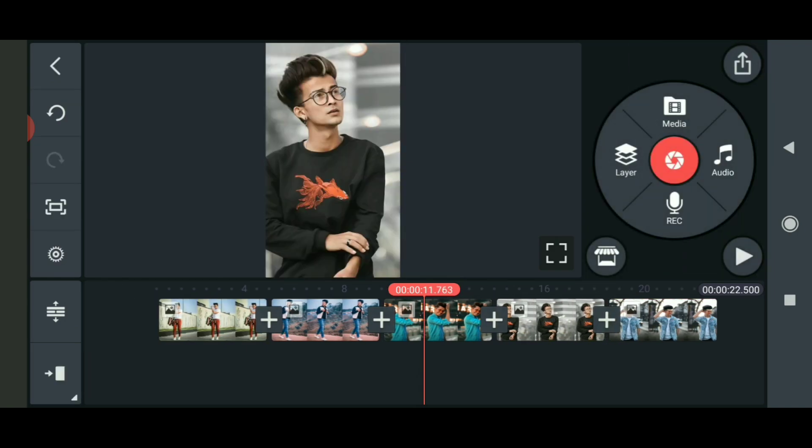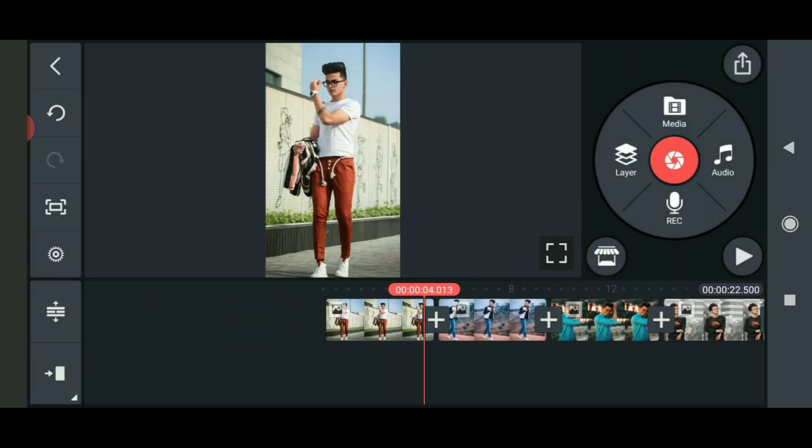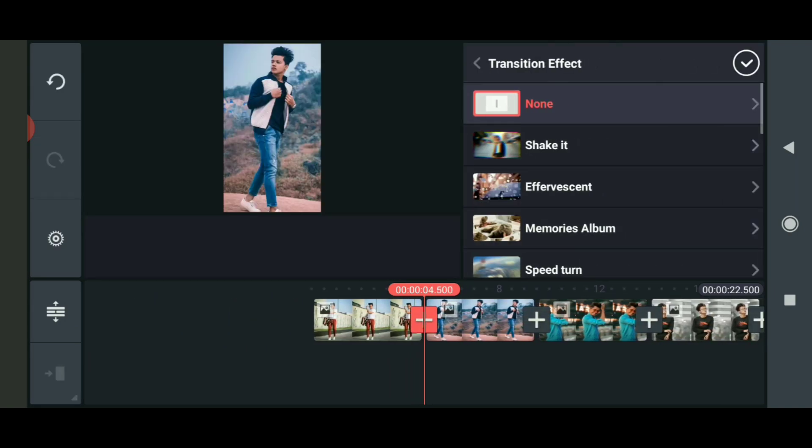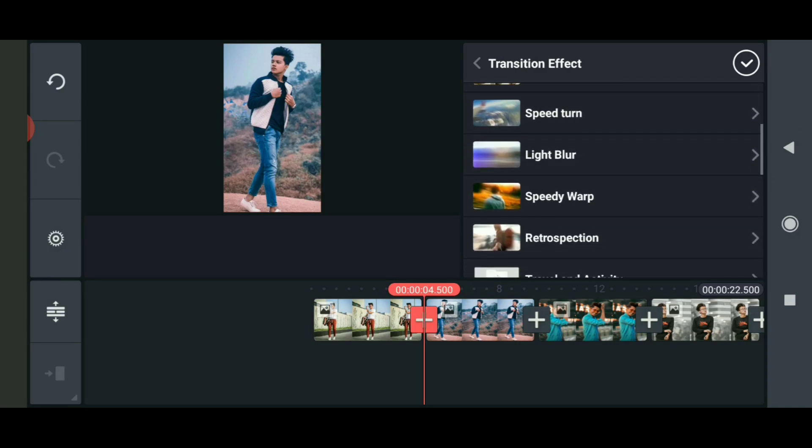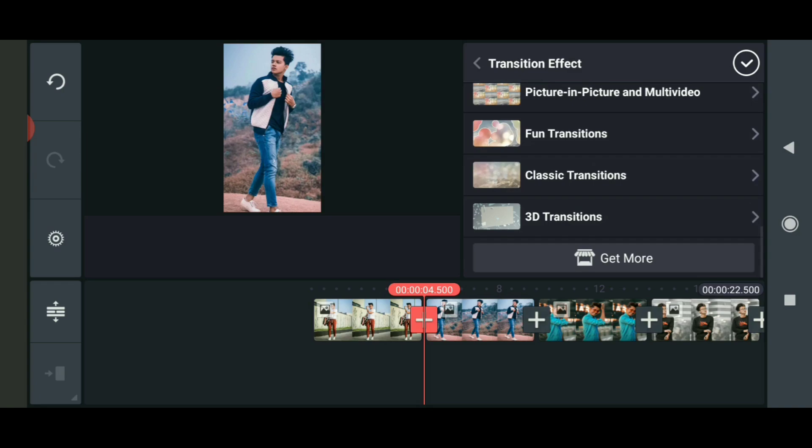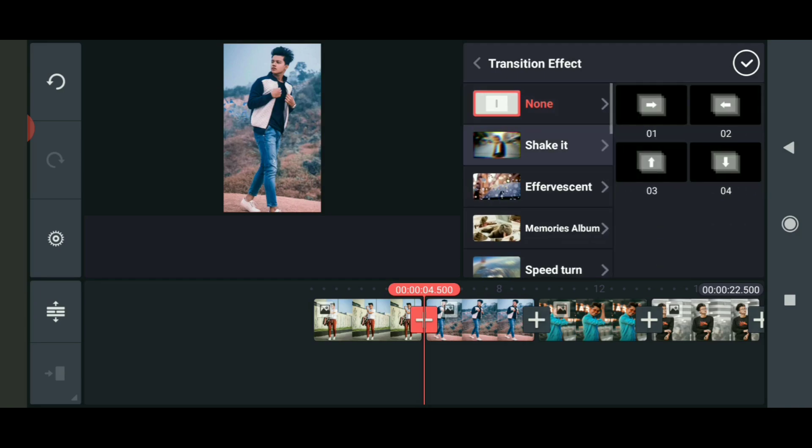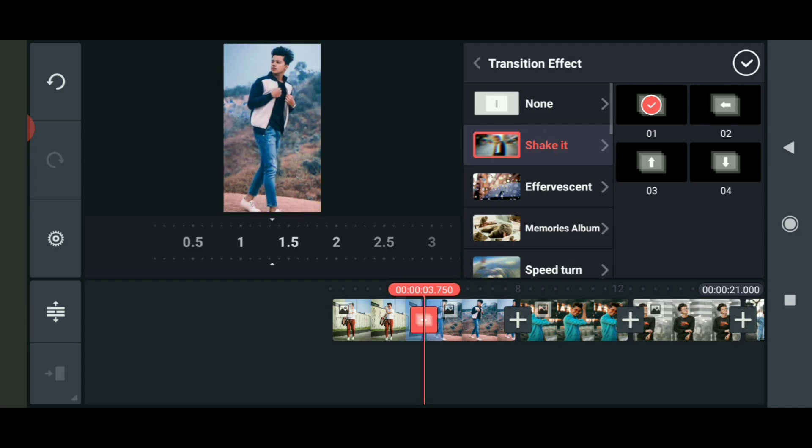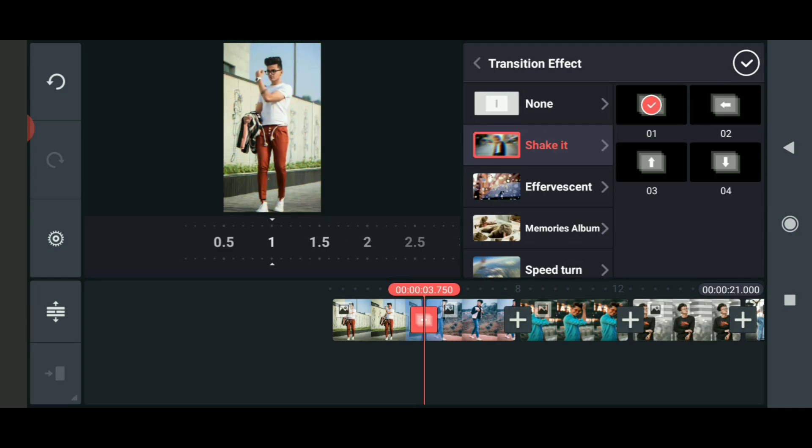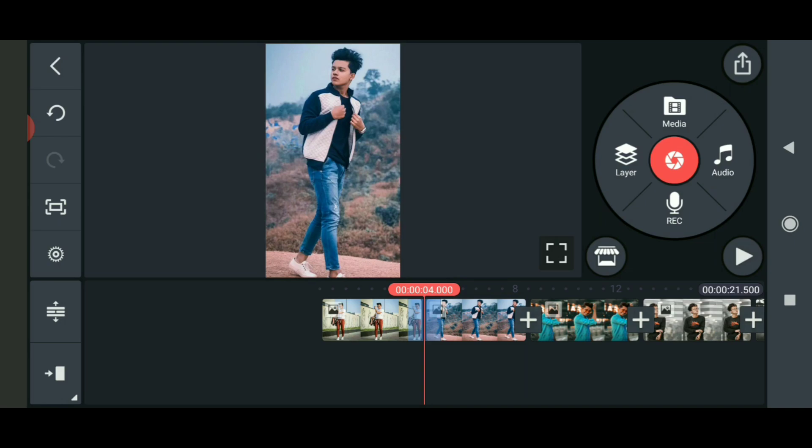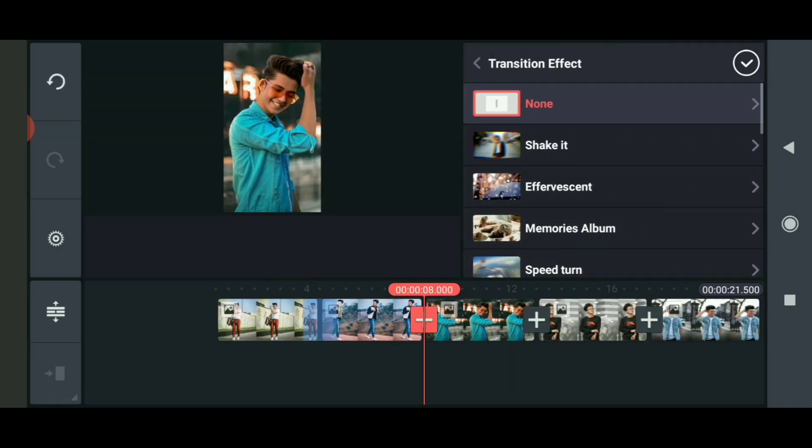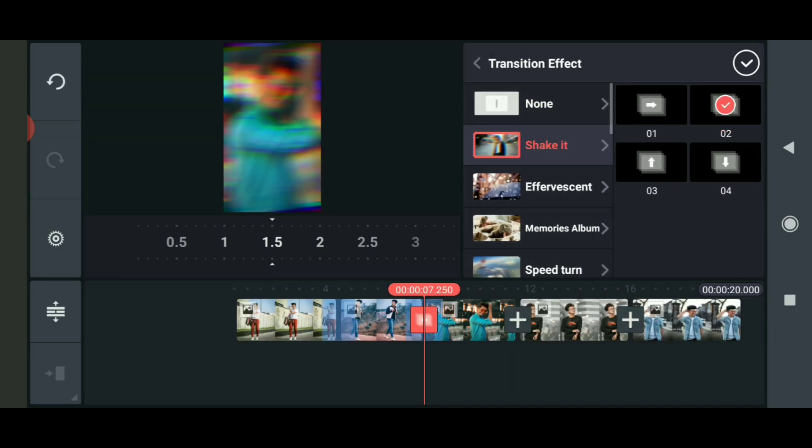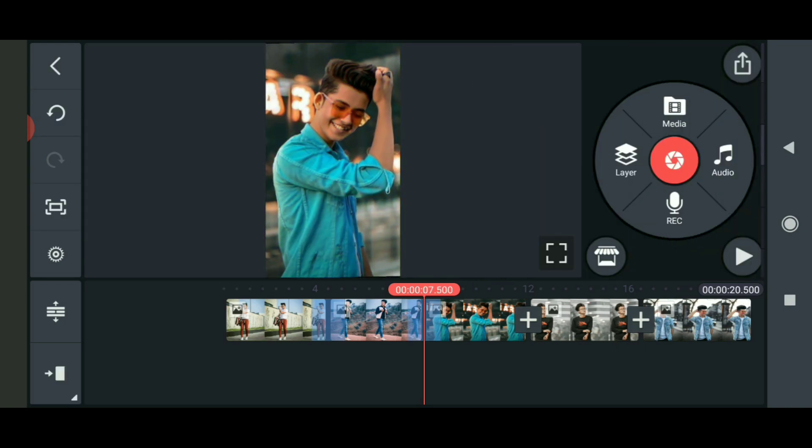Now click on the effects panel. Click 'Get More' option to download effects from the store. The store will open where you can download the effects. I'm adding the Shake effect - click on the photo and add this effect with one second duration.